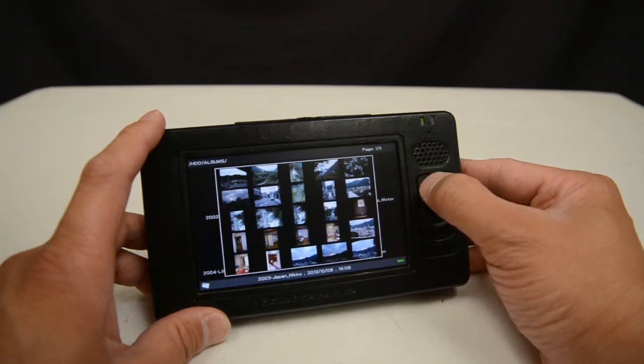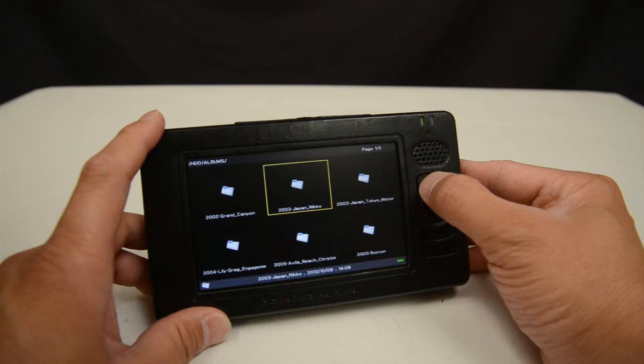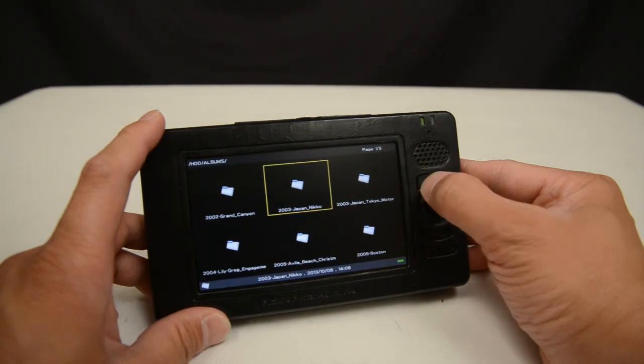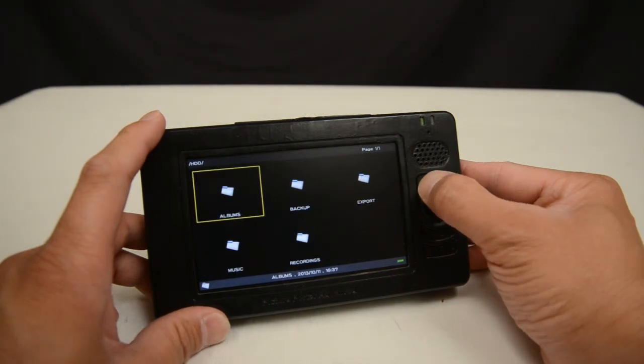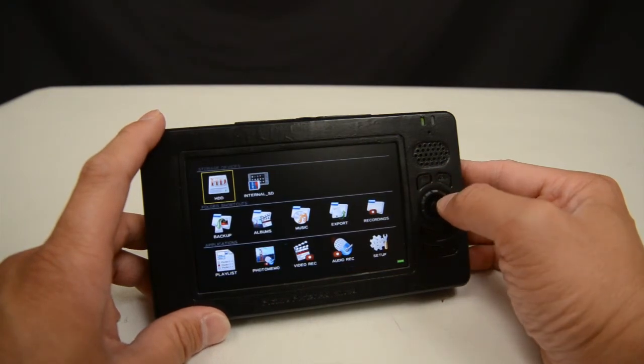Again, if I press escape — which is the back or cancel button — eventually if I press it enough times, I'll get back to the home screen.